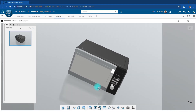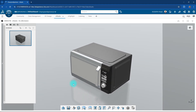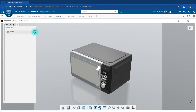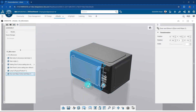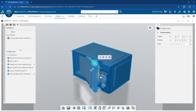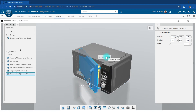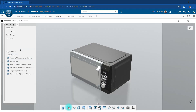Following the rotation of the model using the right mouse button and adjusting it to a specific angle, we check the microwave cover. After checking, we determine that changing the origin point is necessary to ensure the proper opening of the cover.